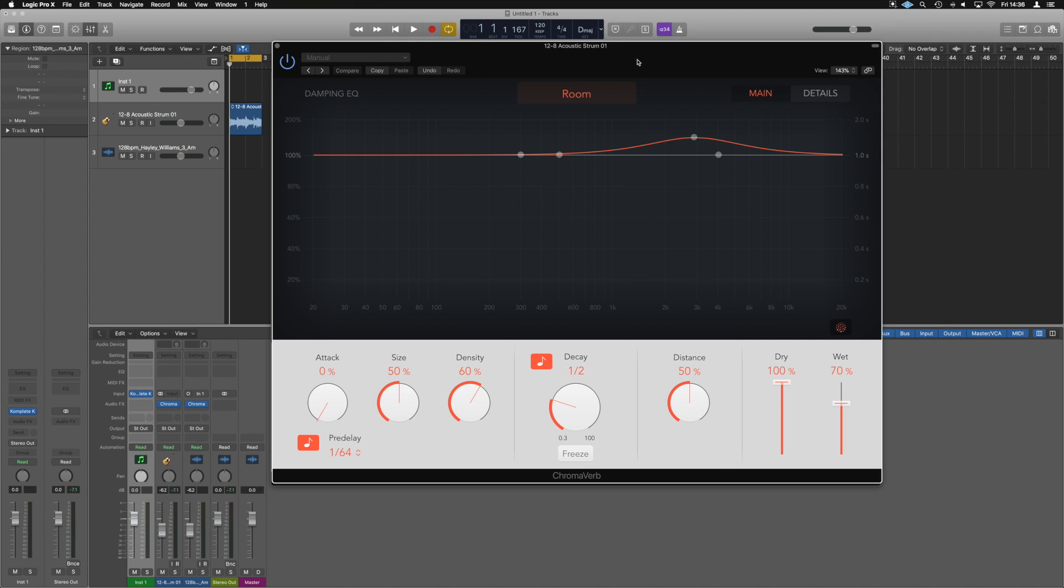So Logic have dropped a nice little update for Winter NAMM 2018 and it's got a whole bunch of new features as well as some improvements. I have just downloaded that and I'm just having a play around with some of the new stuff inside.